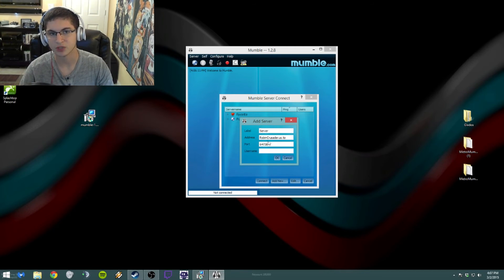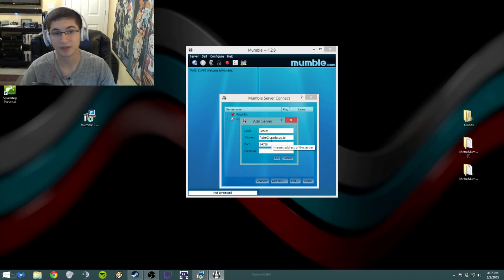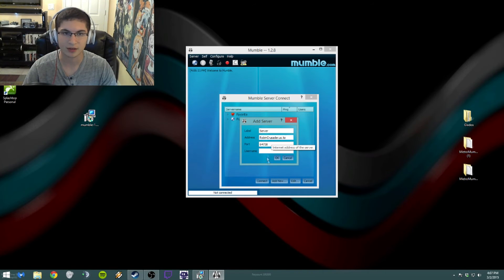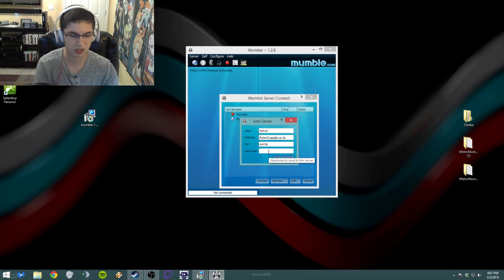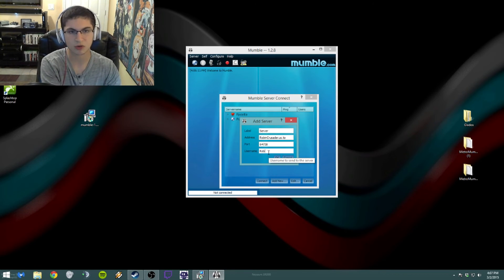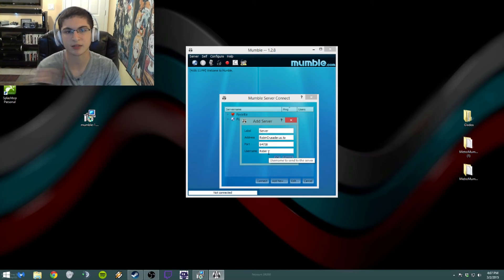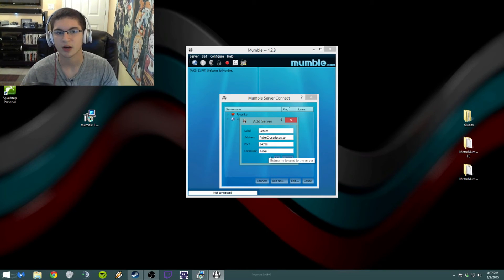And then a username is just like your username for on the server. You don't really need one specific, so let's just go with Robin for mine. And then we'll click okay.